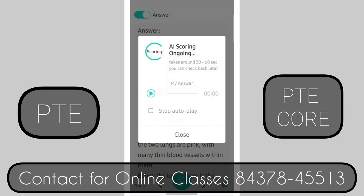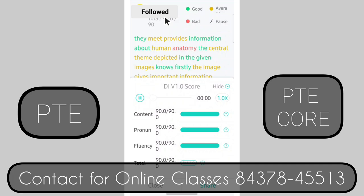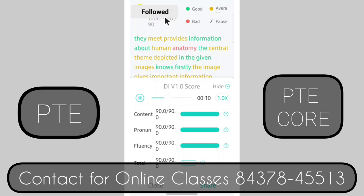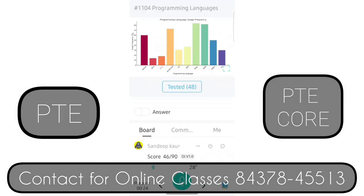This is always a smart approach — do not speak any word which you think you won't be able to pronounce. Always go with easy keywords, or you can even create your own from the random diagram. The image provides information about human anatomy. The central theme depicted in the given image is nose. Firstly, the image gives important information about left side and right side. Furthermore, there are some details about mouth and lungs. Moreover, within the data, there are some facts about diaphragm and human body.